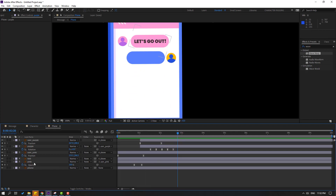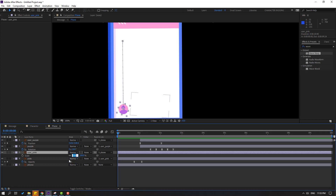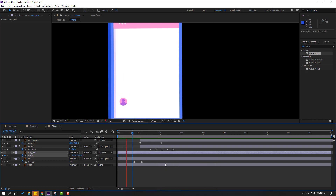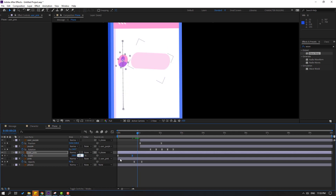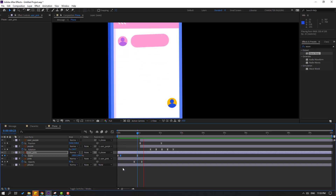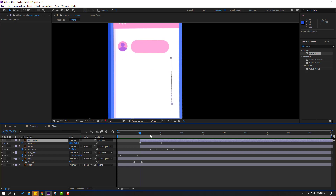Select user pink, press S, change scale to 0, make a scale keyframe, go to here, change scale to 100, make keyframes and Easy Ease. Click this icon, change rotation like this, go to here and change to 100. Select these scale keyframes, Control C, select user purple, and Control V.